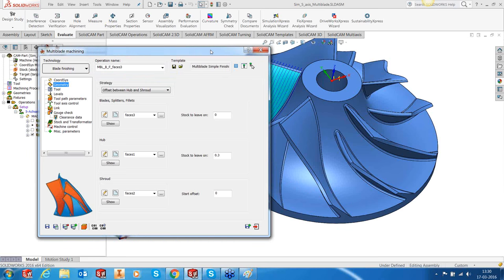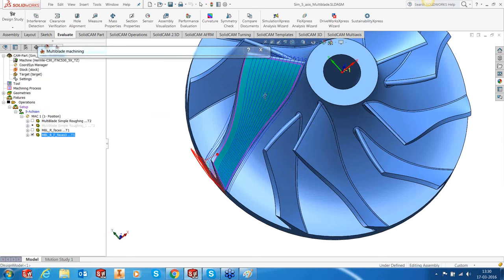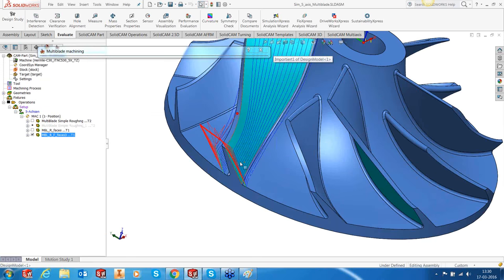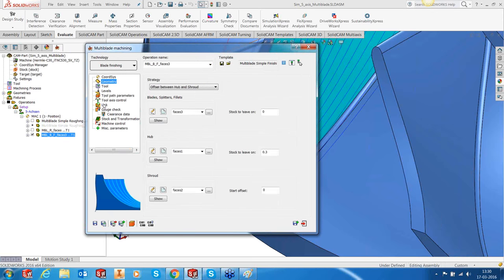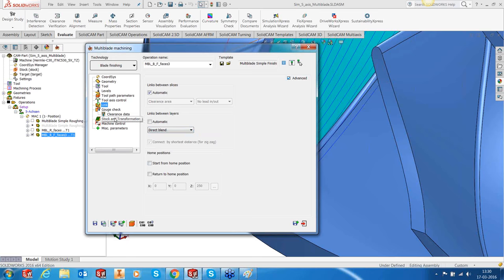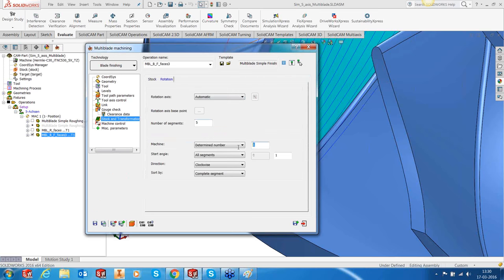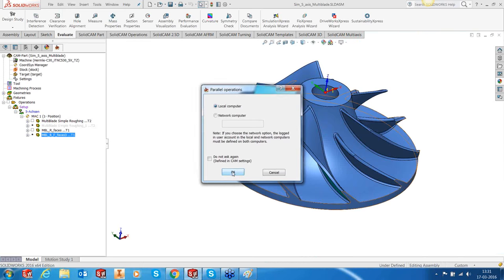For the main blade I'm going to apply the rotation. Instead of making it jump up and down every time, I'm going to override the link — between layers I'll remove the automatic and use the direct blend option. Rotate this five times to machine the entire part. In the meanwhile, I'll apply the next template for machining the hub.